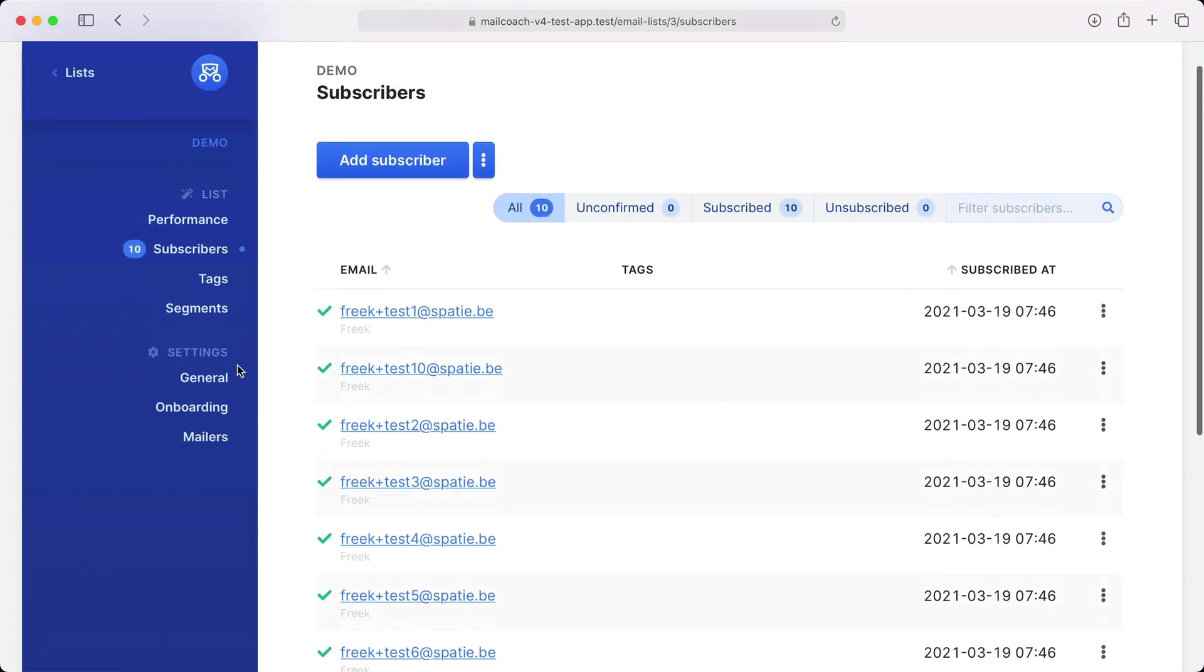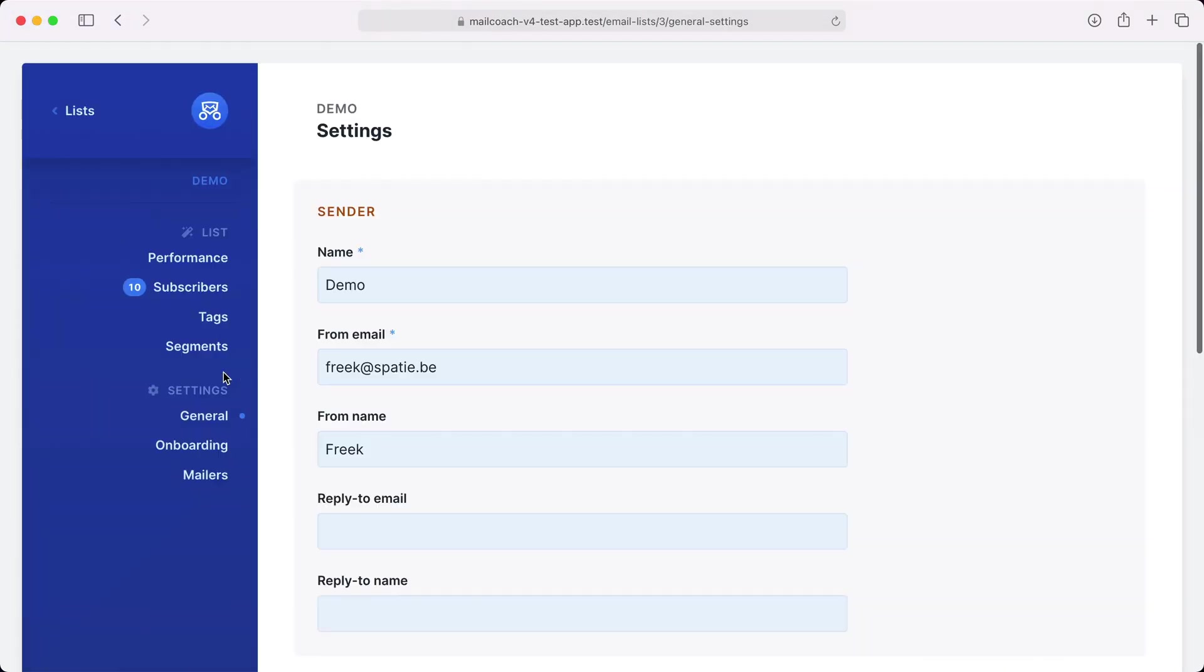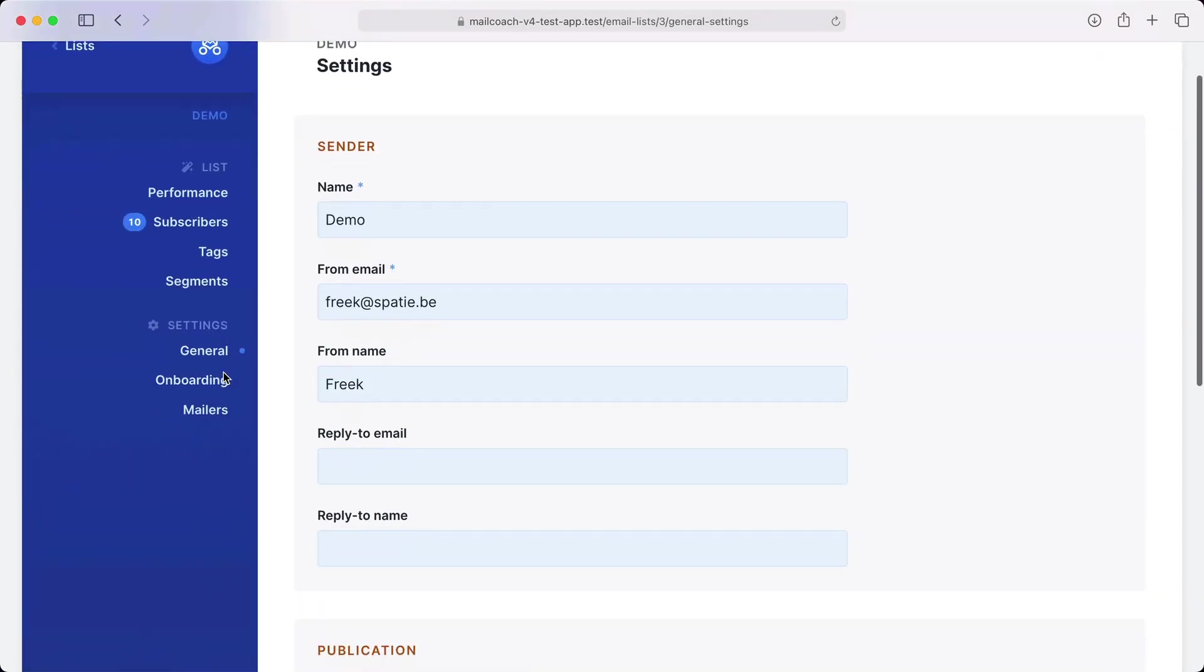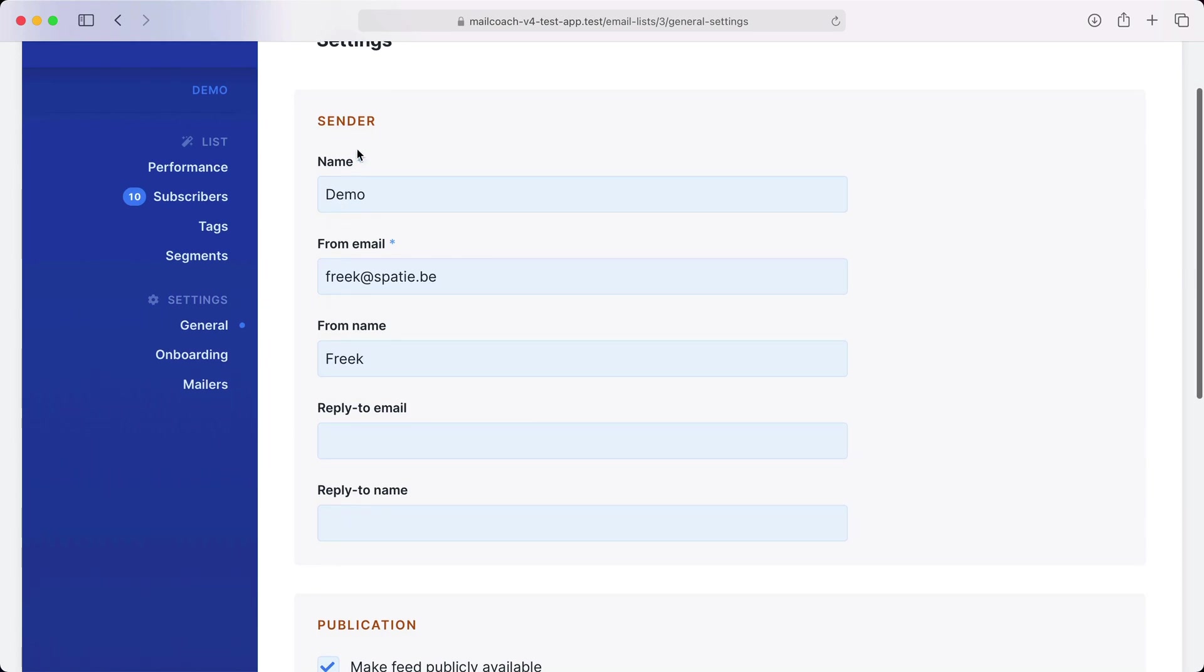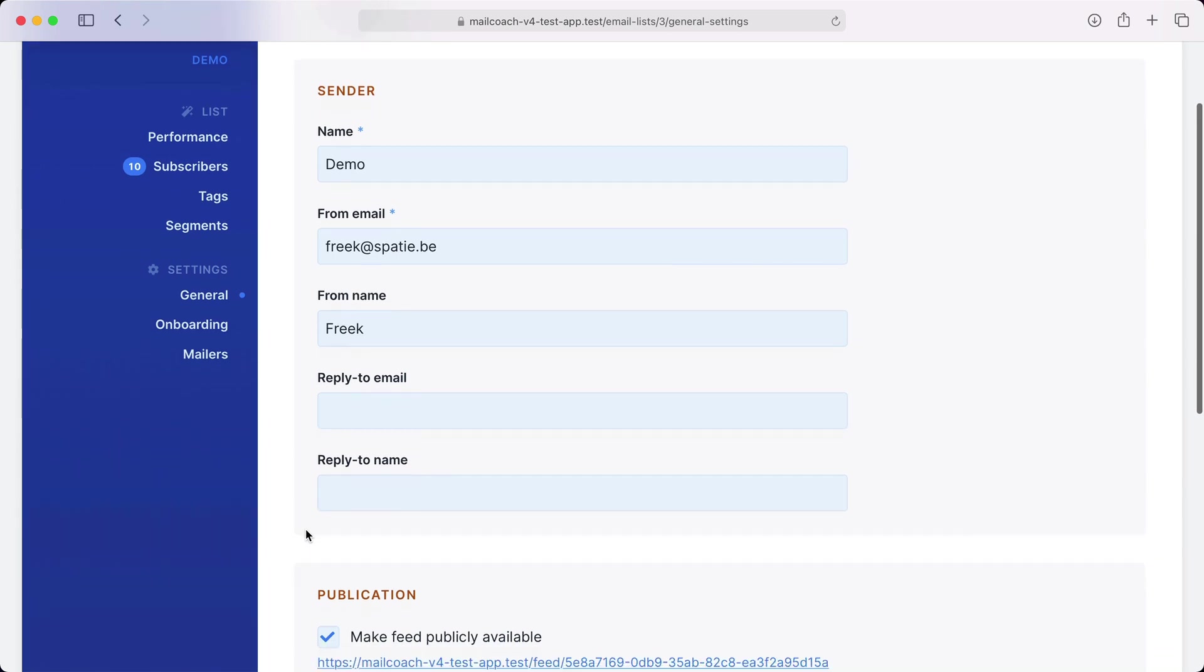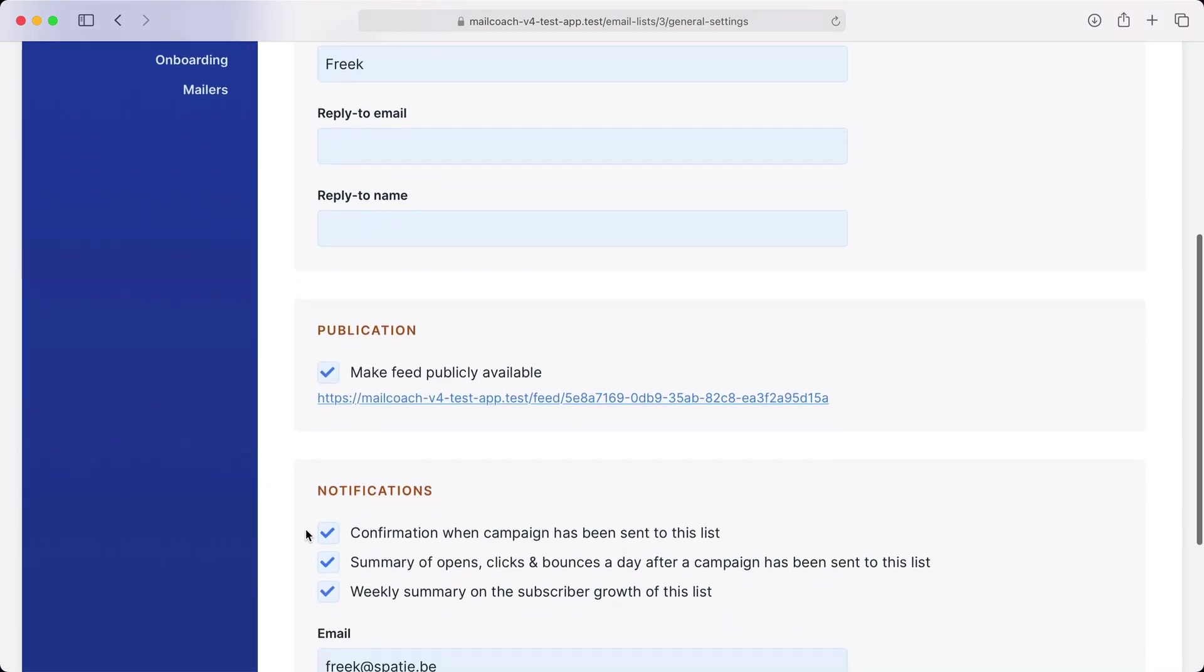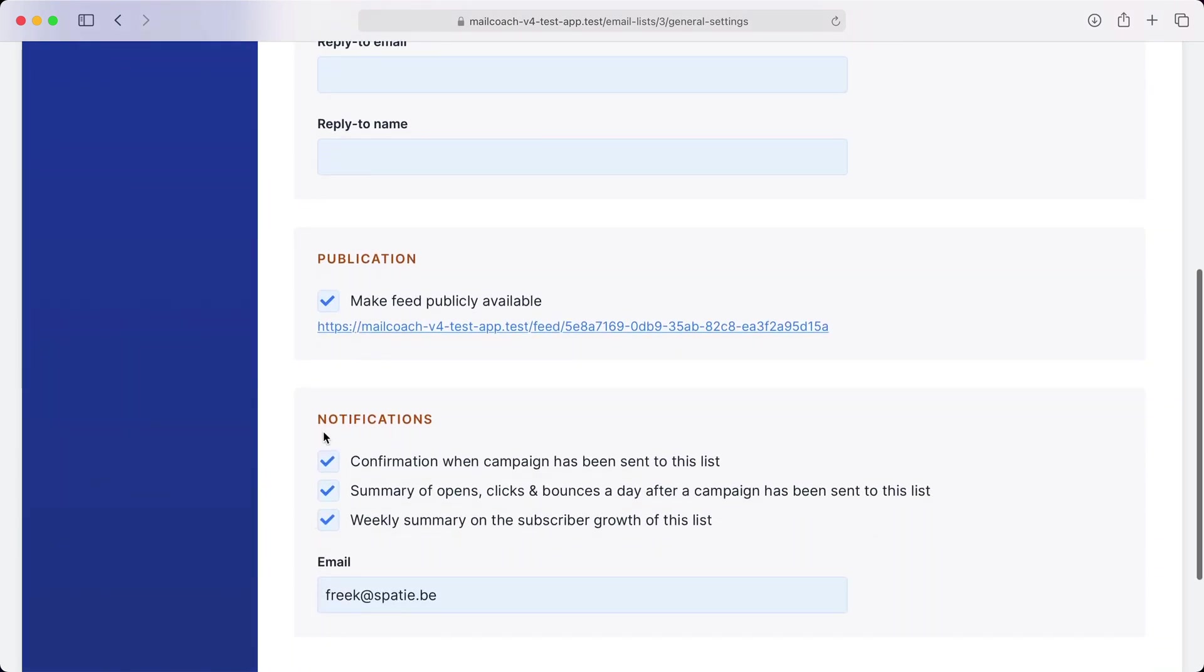Let's take a look at the settings of this list. Here you can specify the sender of all mails that are sent to this list. MailCoach can also keep you up to date about what's happening to your list. It can send you a confirmation mail when a campaign has been sent. A day after a campaign is sent MailCoach can send you an email with an overview of opens and clicks and MailCoach can also send you a weekly summary around the growth of your list.